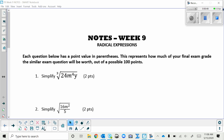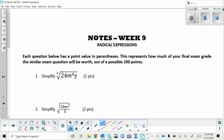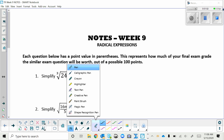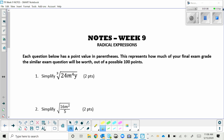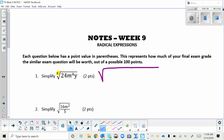The first problem says: simplify the cube root of 24m⁴y. You can do a factor tree. When taking square roots you look for groups of two, but since this is a cube root, you look for groups of three. Here's what the radical looks like when factored: 24 is 2 times 12, 12 is 2 times 6, and 6 is 2 times 3. Ninja style, you could stop at 8 times 3 because 8 is a perfect cube.